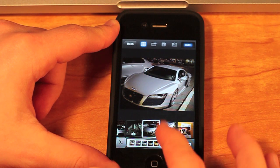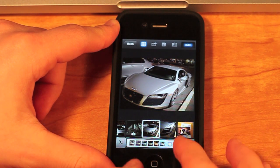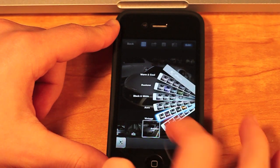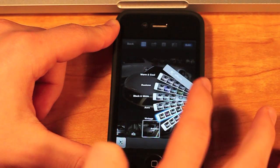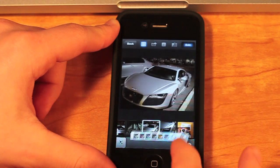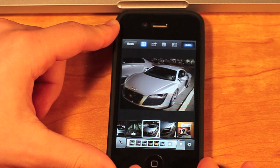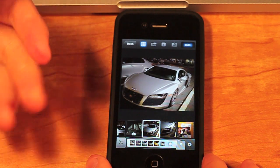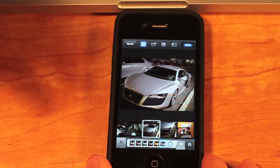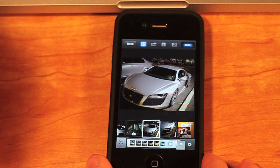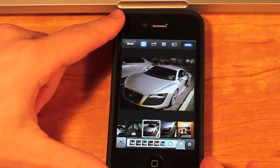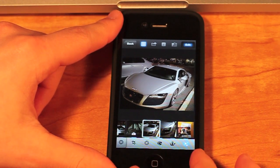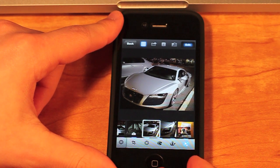This will bring up options below where you can choose different options like this. That one looks pretty cool, I'm going to go with that one. They have so many options — that's really cool. I haven't seen that in any product that Apple has put out other than maybe Aperture, but that costs so much money. This is just for your iOS devices.